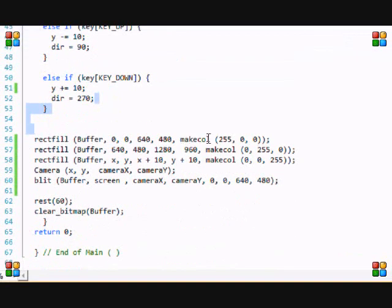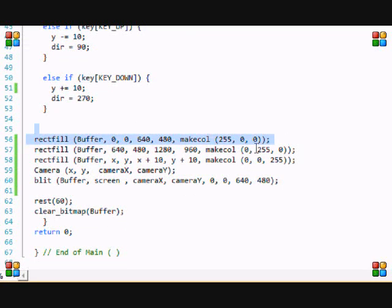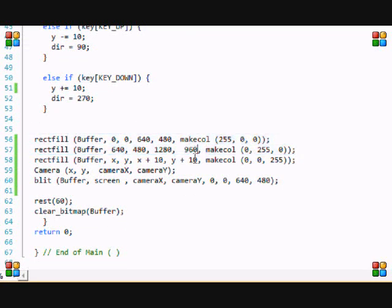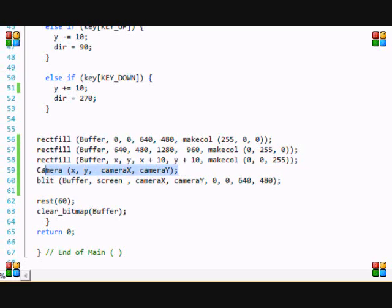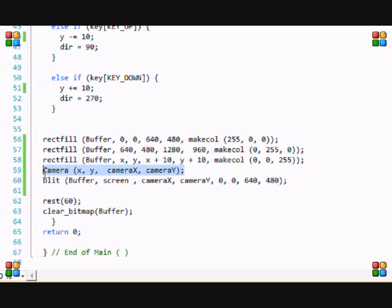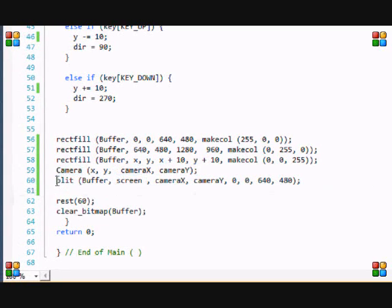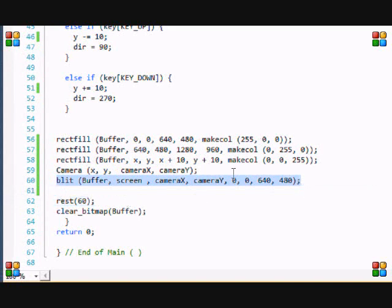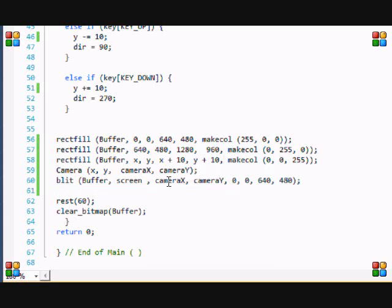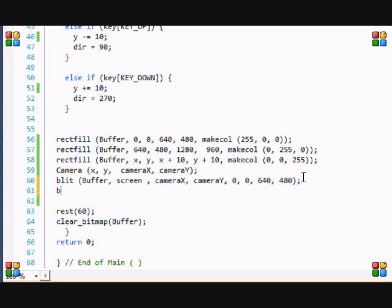I just drew a red background and a green background. And then this is the player right here. We put our camera function to adjust the camera for screen scrolling and then we blit it to the screen. Now, what do you notice different about the blitting statement? Instead of putting 0, 0, 0, 0, 640 by 480, we put camera X, camera Y. Now let's see why we put it there.